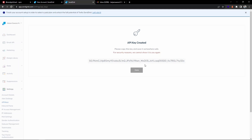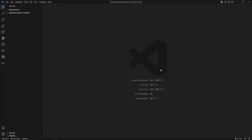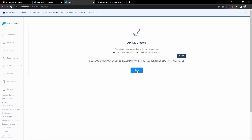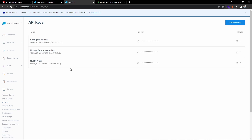For security reasons, SendGrid will only show you the API key once. When you click on the key it will get copied automatically. Let me open my VS Code — I have created a project folder here. I'm creating a .env file and pasting the API key in it. So we have verified our sender authentication and created an API key.